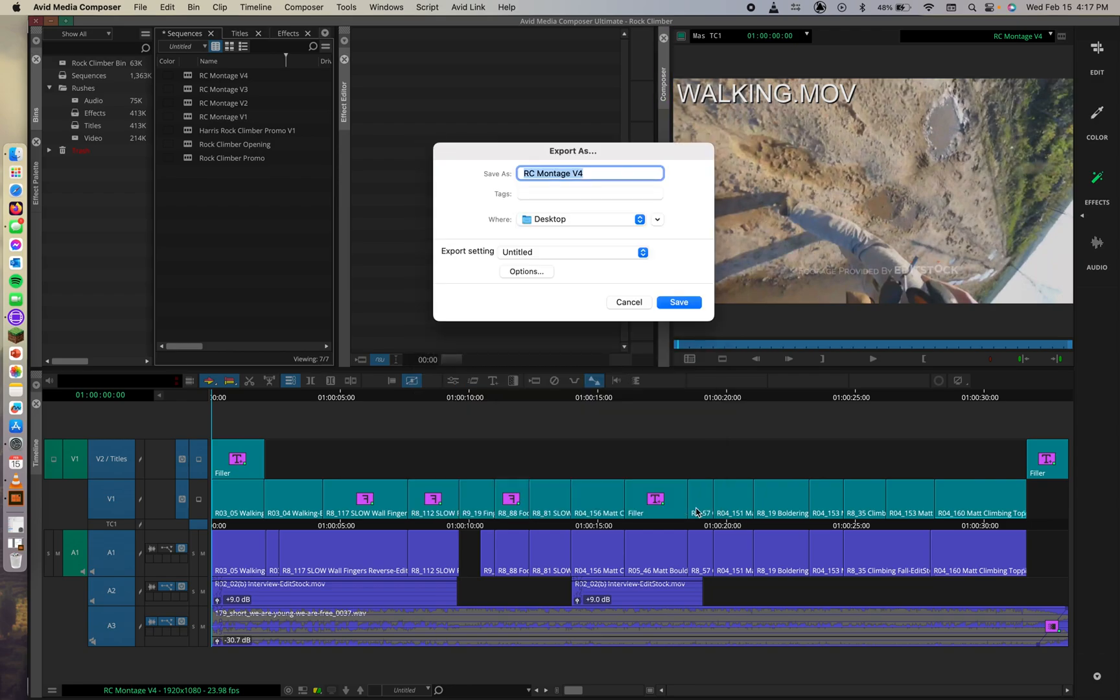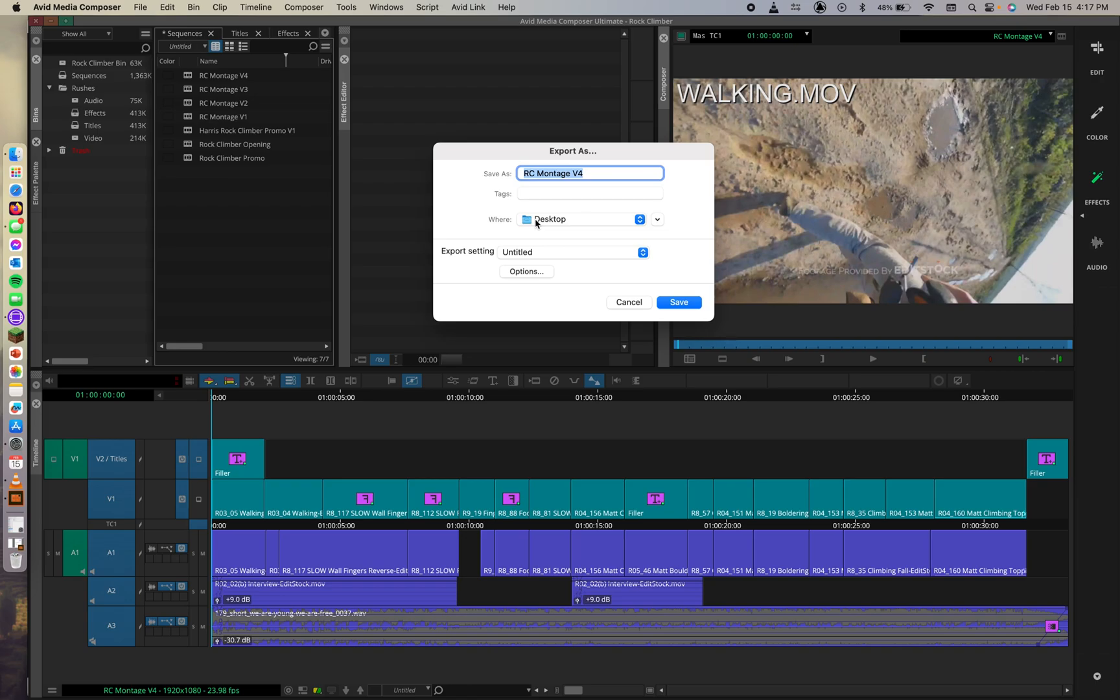If necessary, we can rename the file in the Save As. So we're already set up. I'm going to leave it Rock Climber Montage V4.